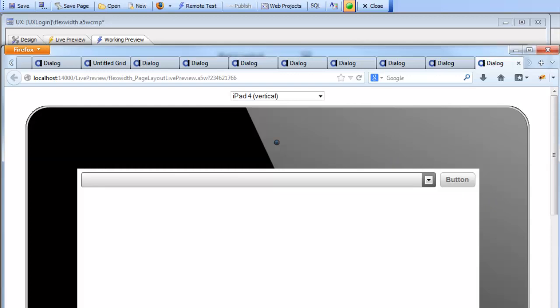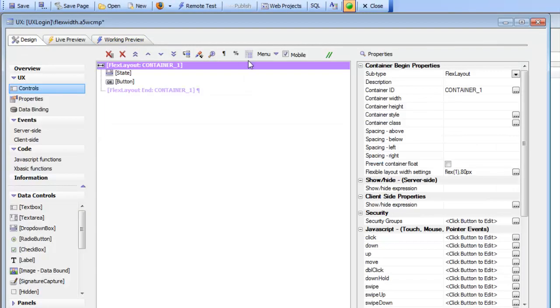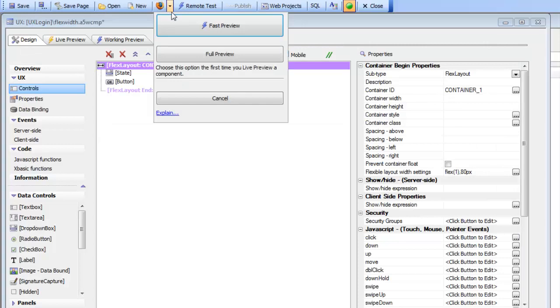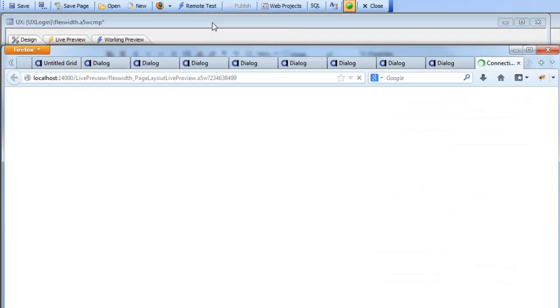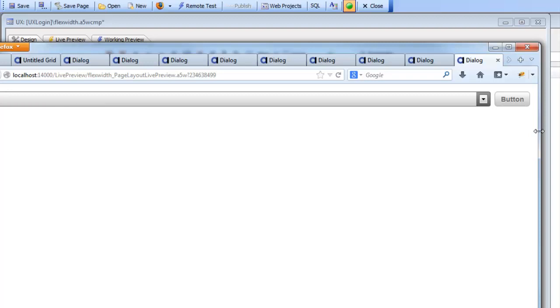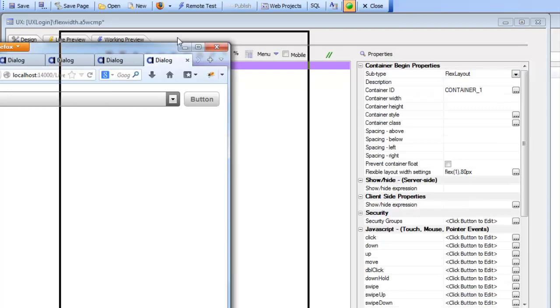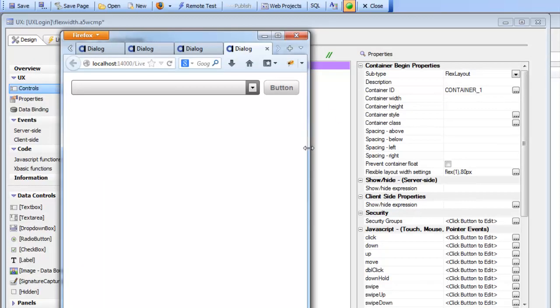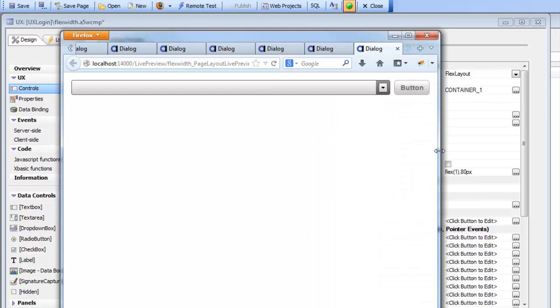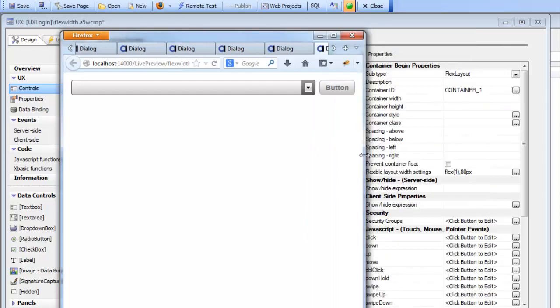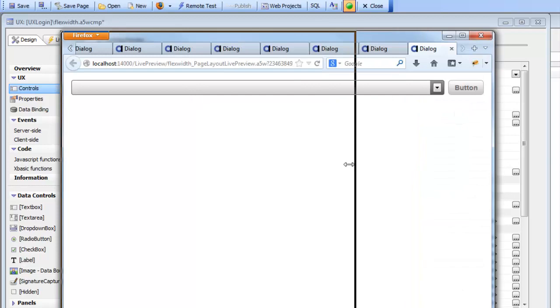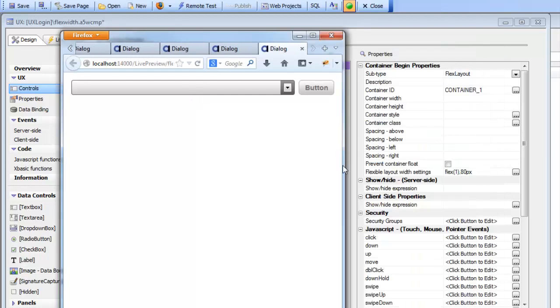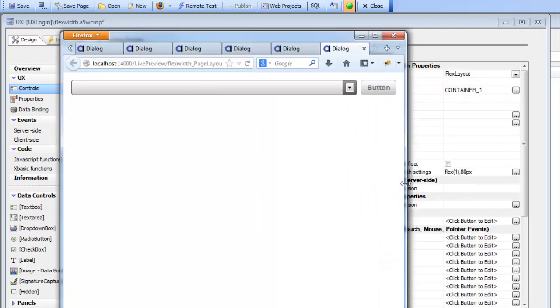Before we go into the browser, let's go back to the builder and turn off the mobile preview so that the browser window doesn't have the mobile simulator running. So we'll go back now to Firefox. And we can see there's our window. And now as we resize this window, you can see that the flex width is automatically on. So the button is always 80 pixels wide, but the drop-down box keeps on resizing to consume the rest of the space.